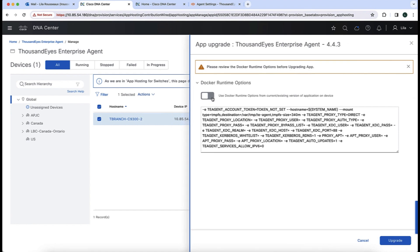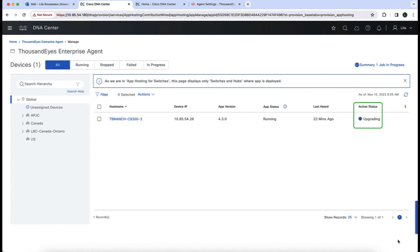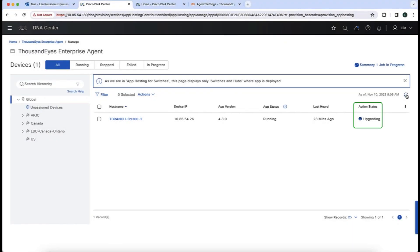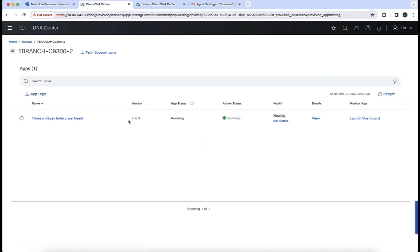I'm going to select the option to upgrade the app. We can select to use the same runtime Docker runtime options we had before, and the next step is just to kick off the upgrade. This is going to take a few minutes, so we are advancing the process and refreshing the page until we get the message that the upgrade was successful. Now if we go into the agent for my 9300 switch, we can see that the version has been upgraded to 4.4.3.